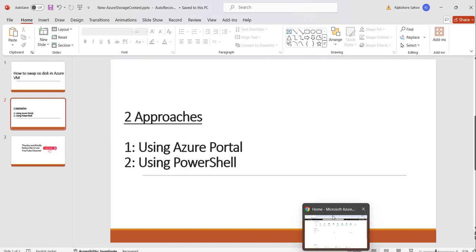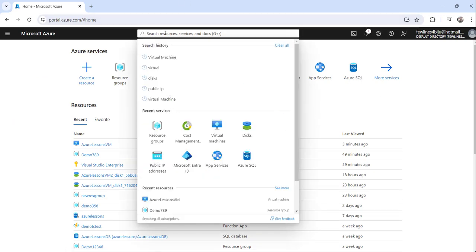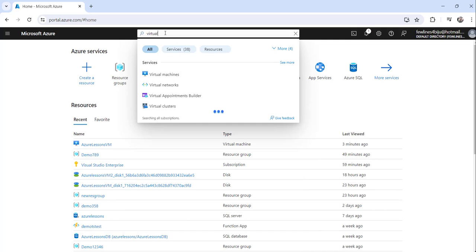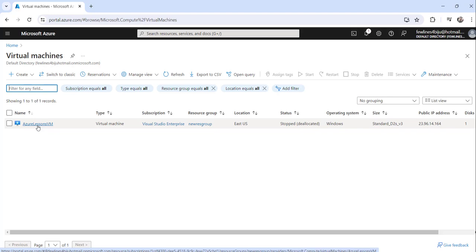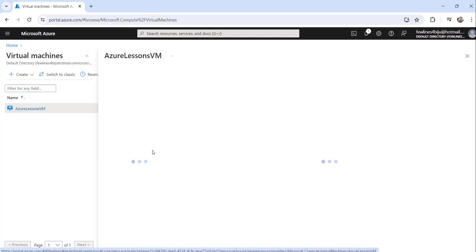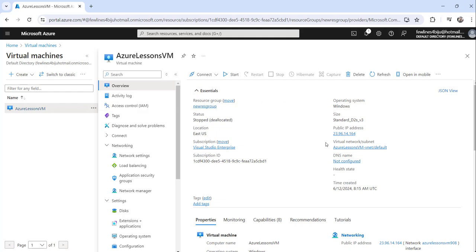I have already logged into my Azure portal. I'll search for virtual machines — you can see I have one virtual machine where I am going to swap my OS disk. Click on that and make sure it is in a stopped state. My virtual machine is already stopped and deallocated — you can see the status here. Make sure that before swapping the OS disk the status is stopped or deallocated, for safety.